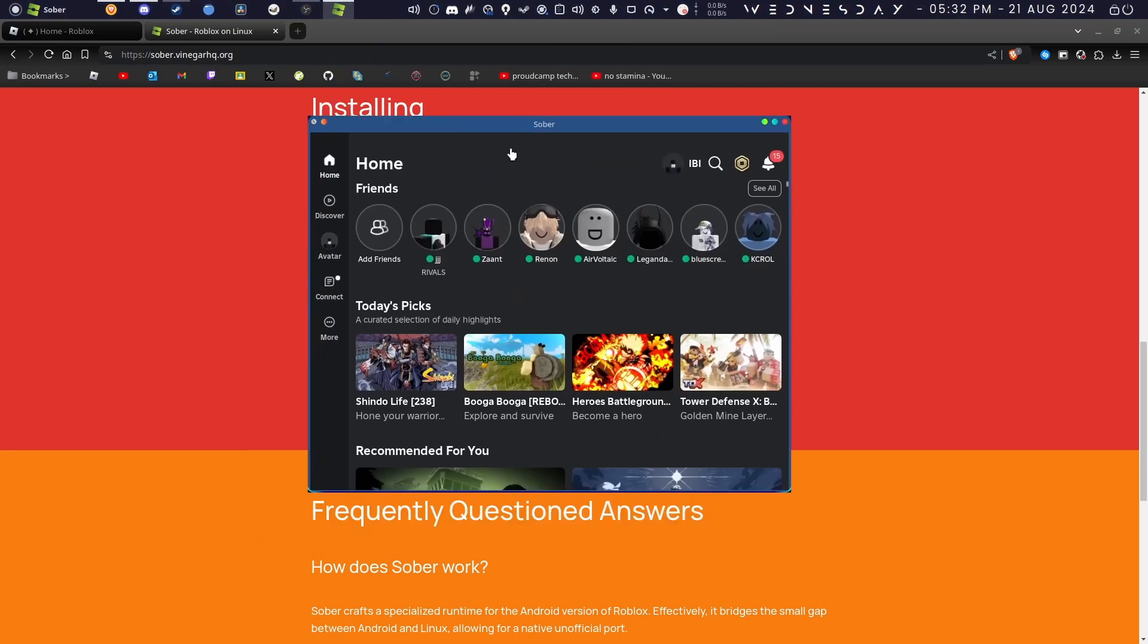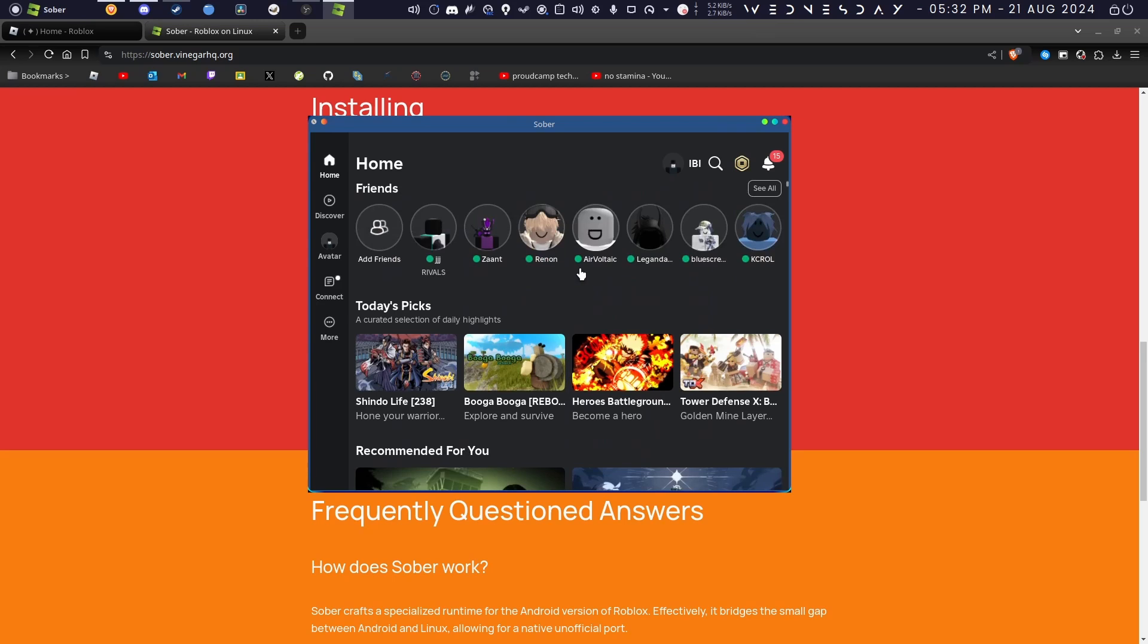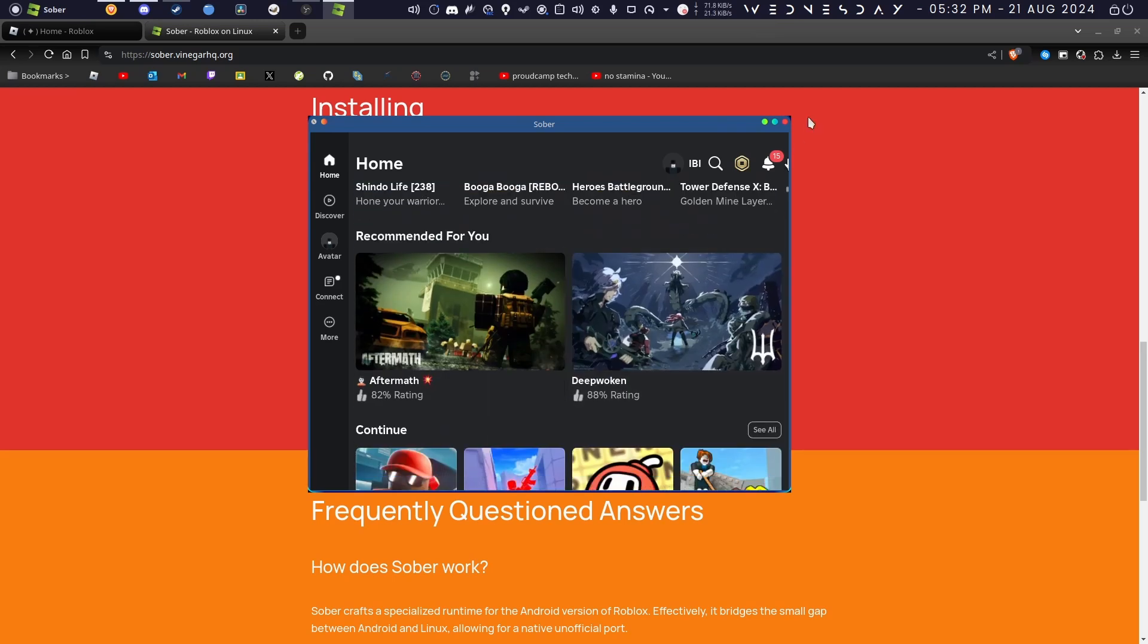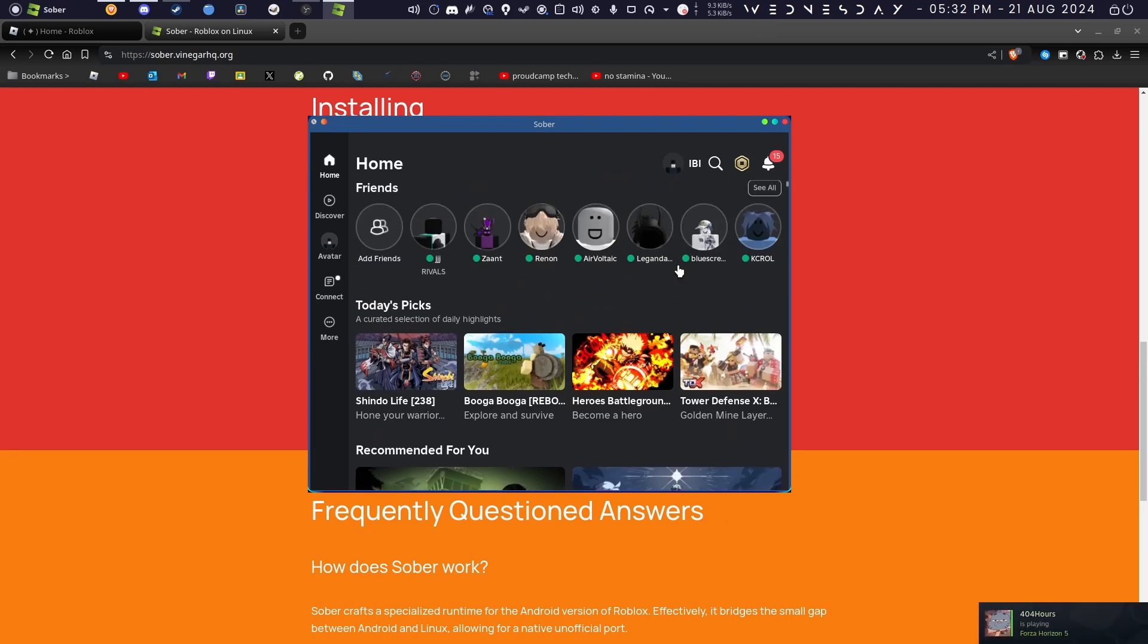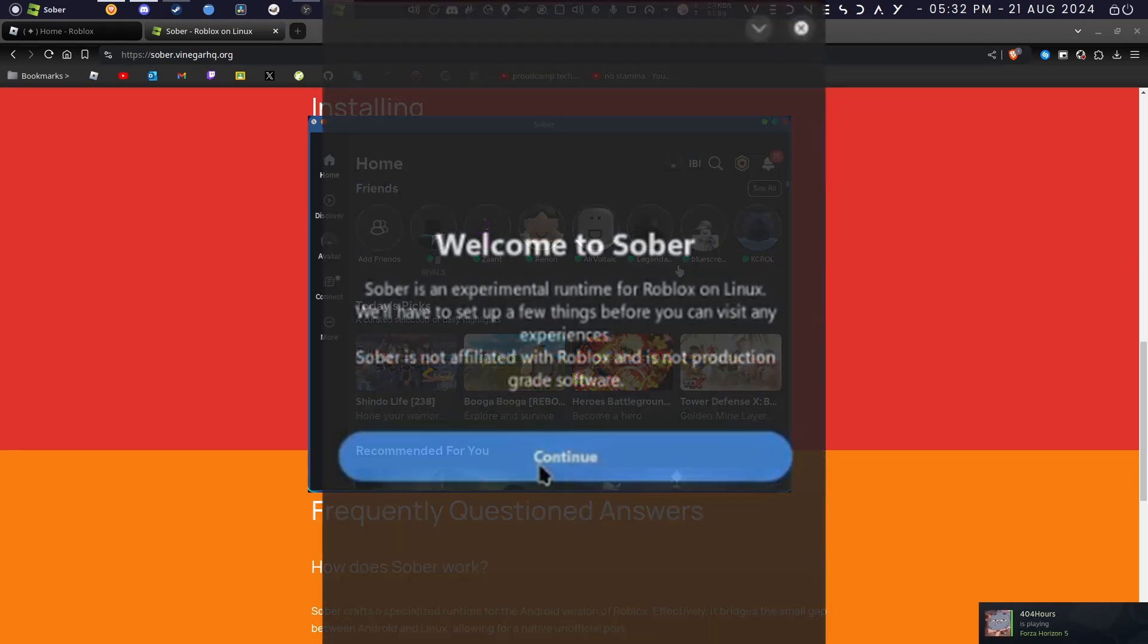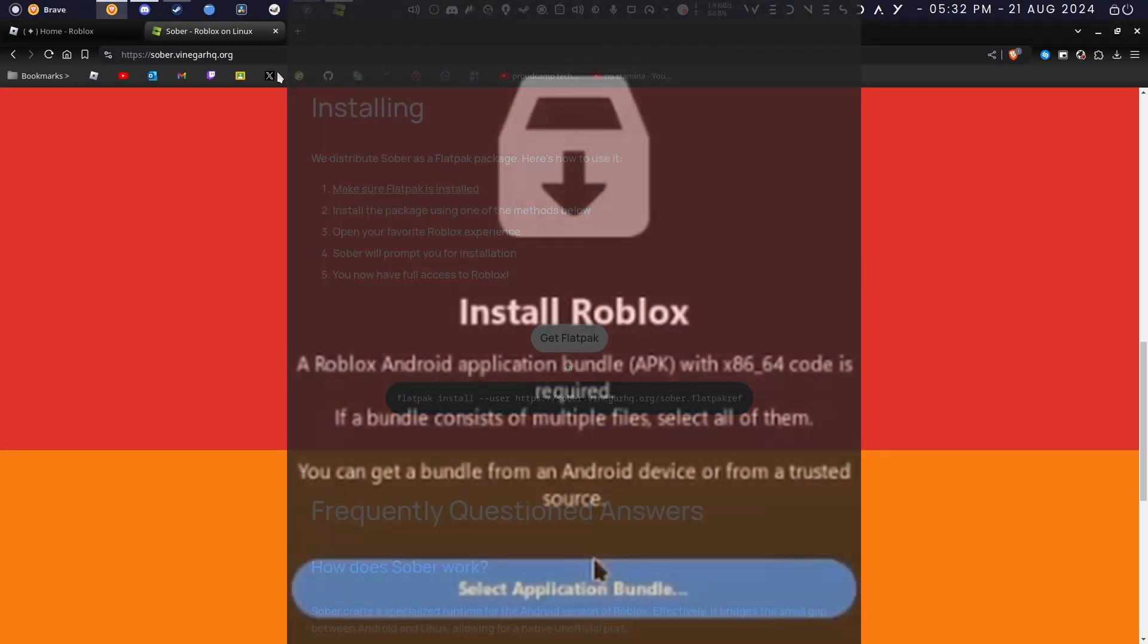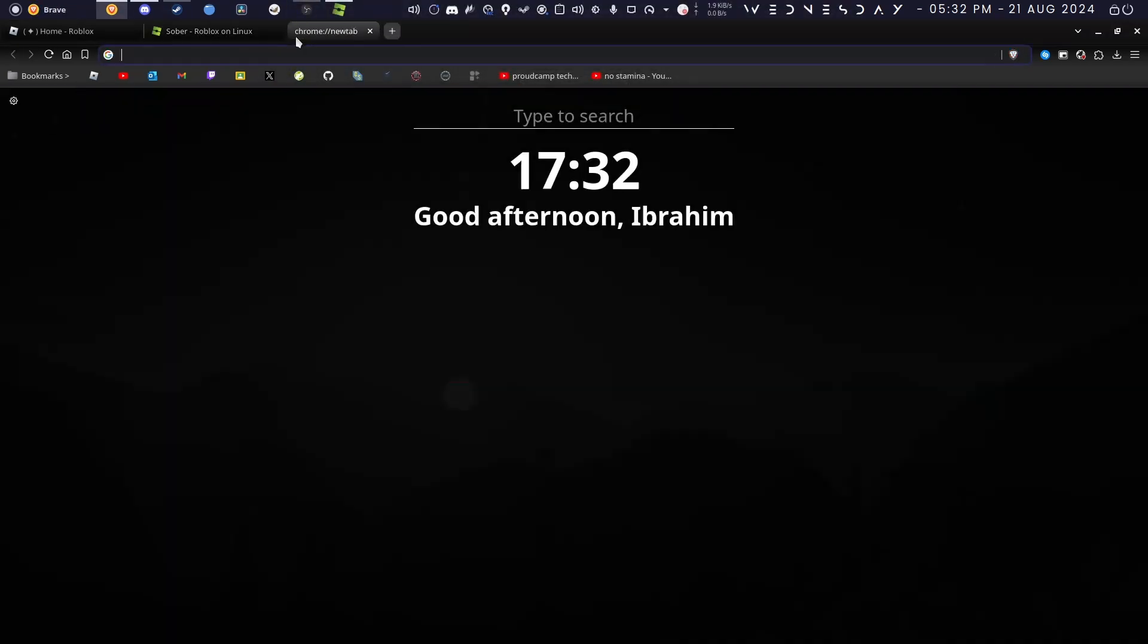For me it's already logged in because I already had Sober installed previously with my account logged in and everything. But if you haven't done this before, it should take you through an installation process where it will ask you for an APK package. You would click select package and select it from your file explorer.